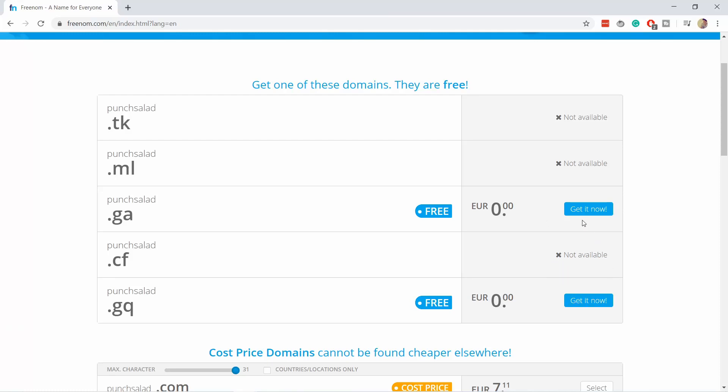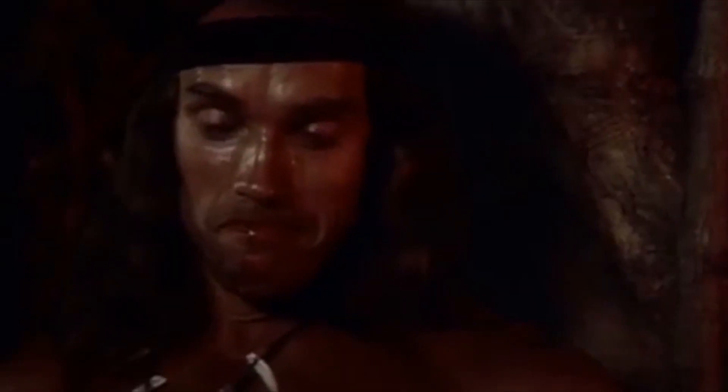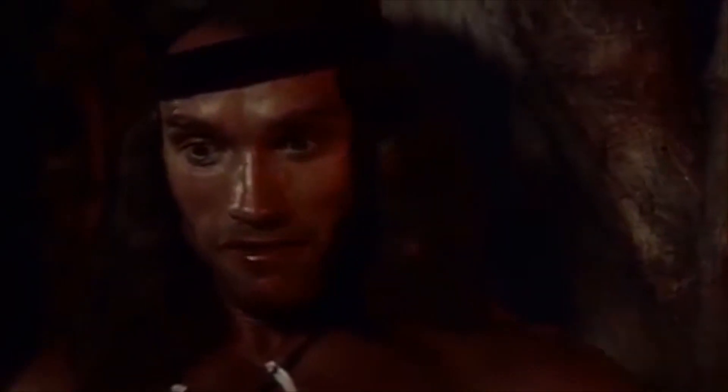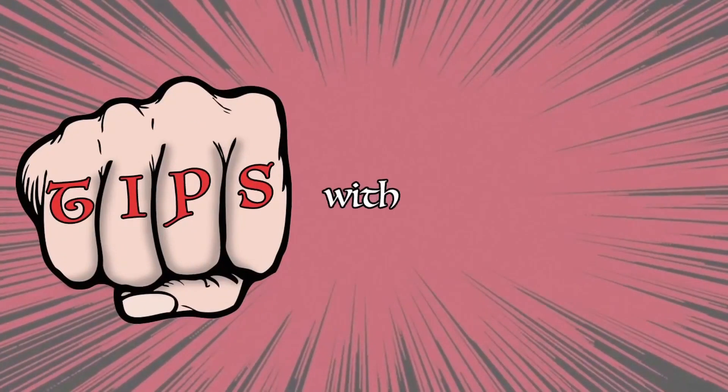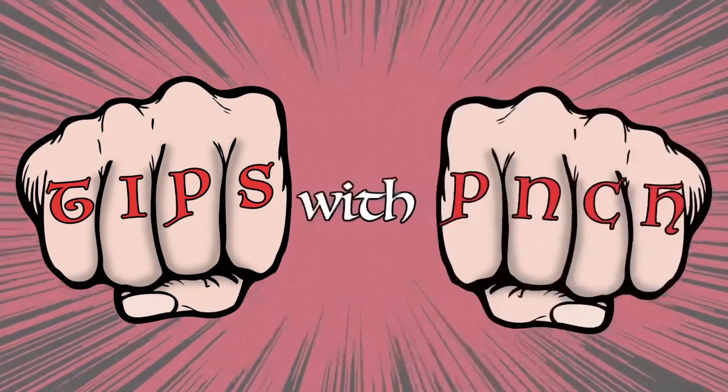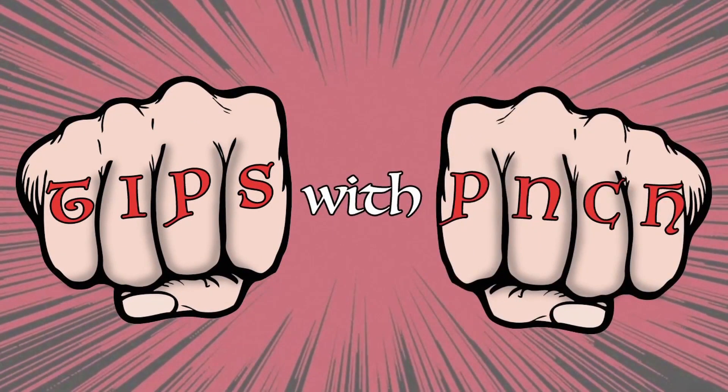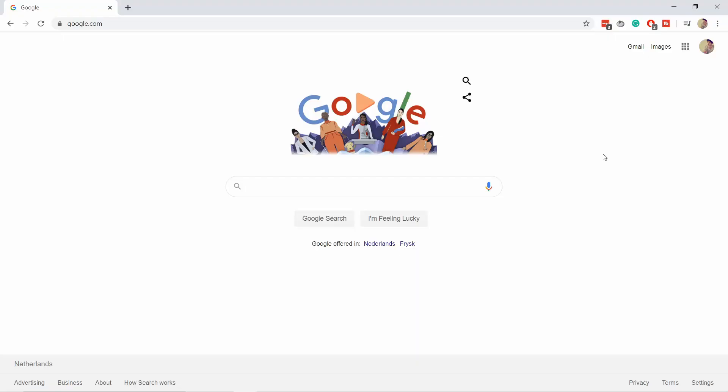Hello internet people. In this quick video, I'll show you how to fix the Freenom not available problem so that you can register your free domain. How does that sound? Tips with Punch. Alright, let's get started.